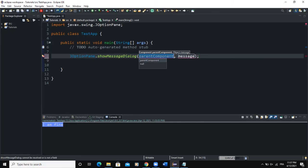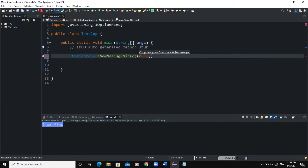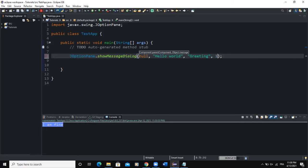The showMessageDialog method takes some parameters. The first one is the parent component — I will say null and come back to explain what that means. It also takes the message that you want to output, which can be a string variable or a direct string value like 'Hello World'. You can also provide the title of the dialog, and finally specify the message type — whether it's an error, a warning, or just information. These are the parameters that the showMessageDialog predefined method takes.